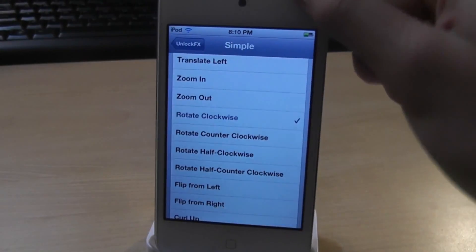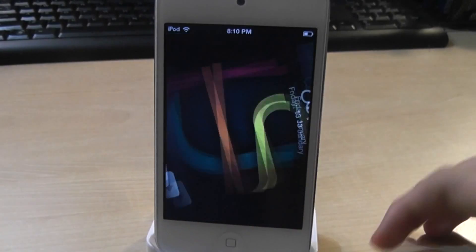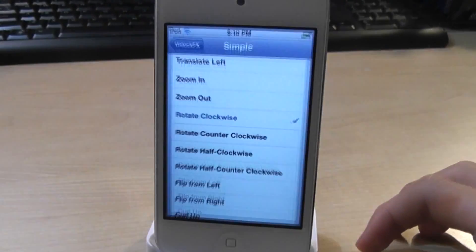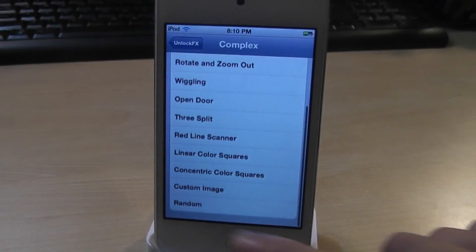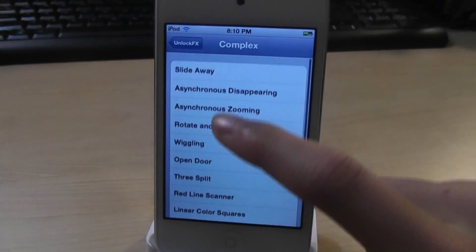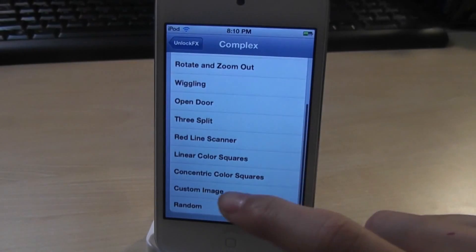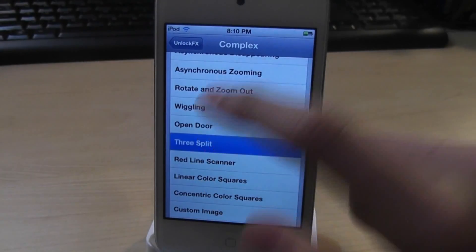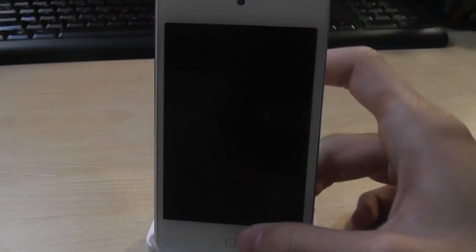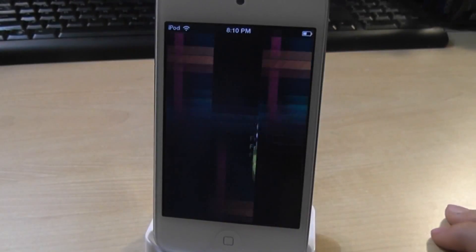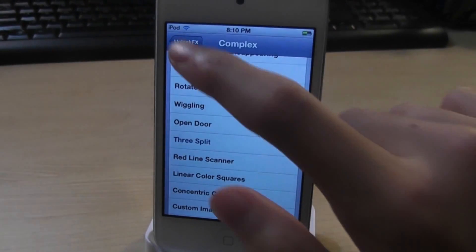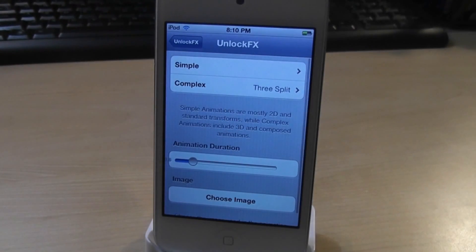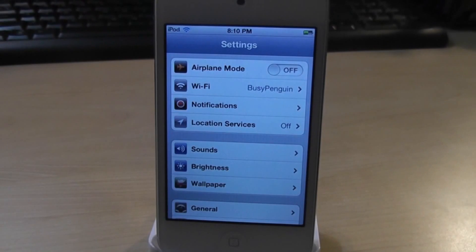Let's also try Rotate Clockwise. Now let's choose some complex ones — there are a lot more. Let's choose Three Split — and there you go, a very cool transition for your device. So that was Unlock Effects.